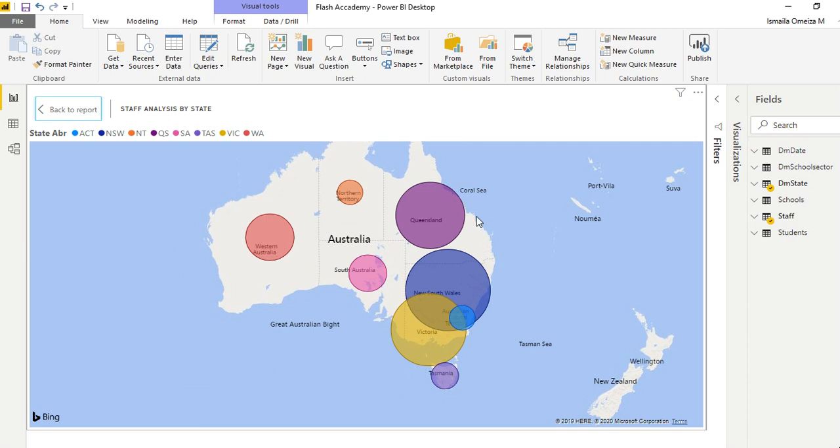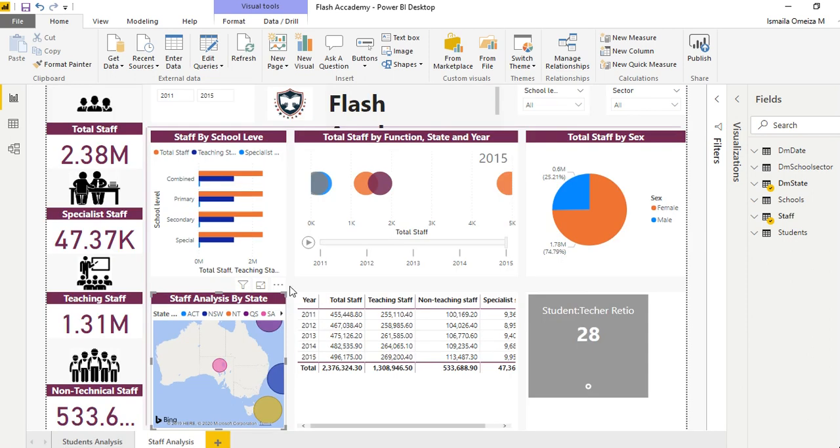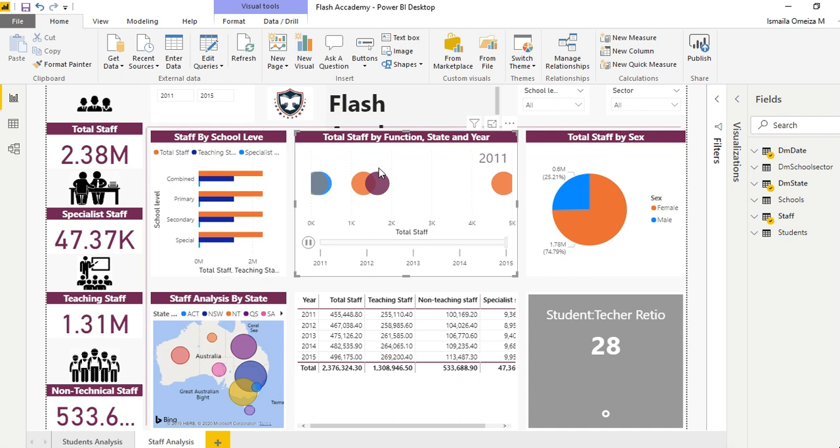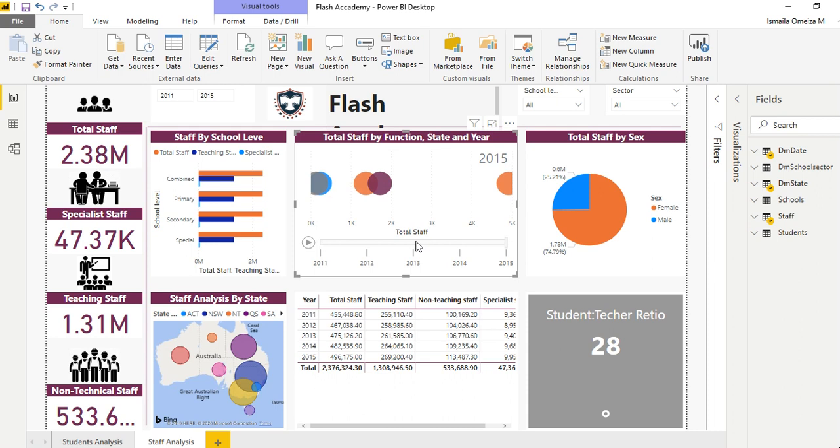We have Queensland, South Australia, and every state that we analyzed inside that you can get used to. When you're not clicking this, you see the bubbles moving.